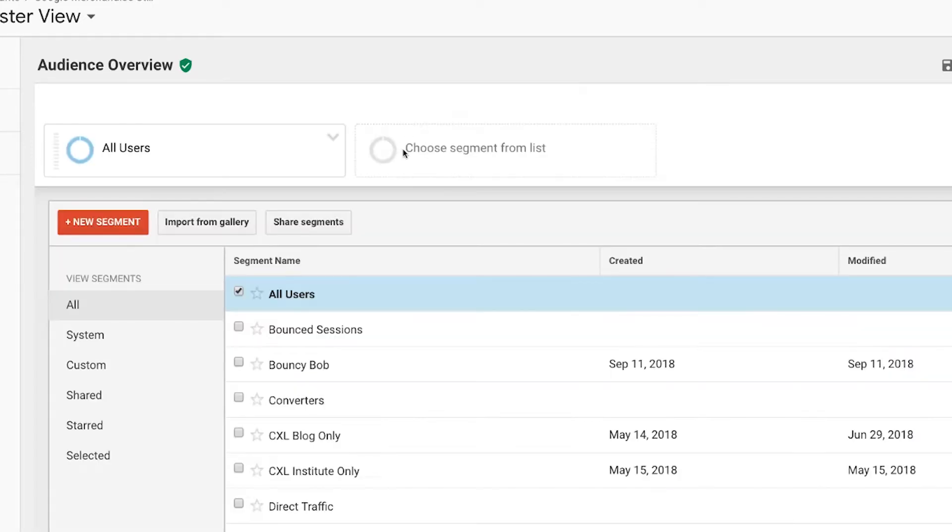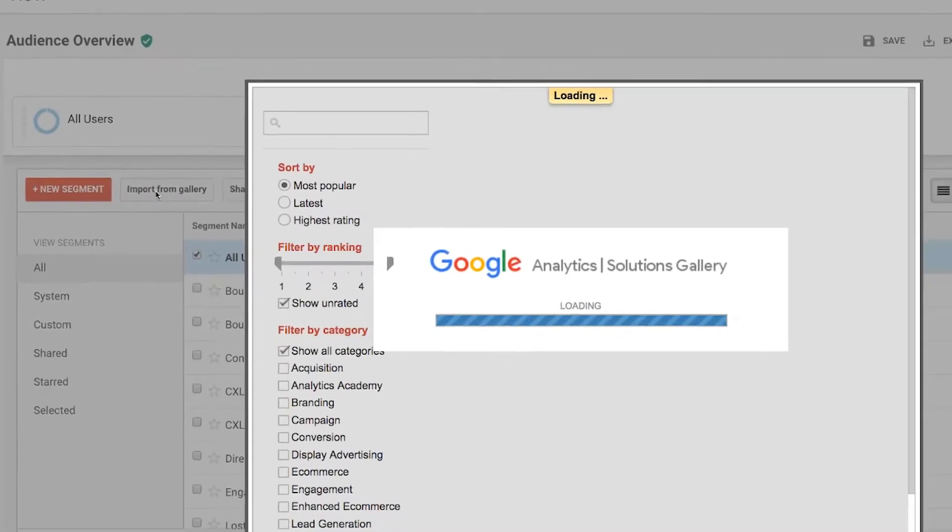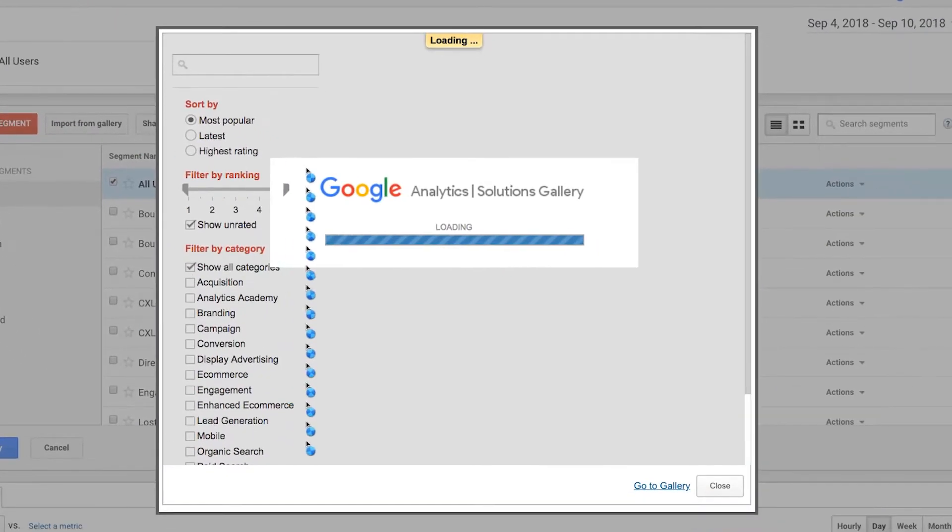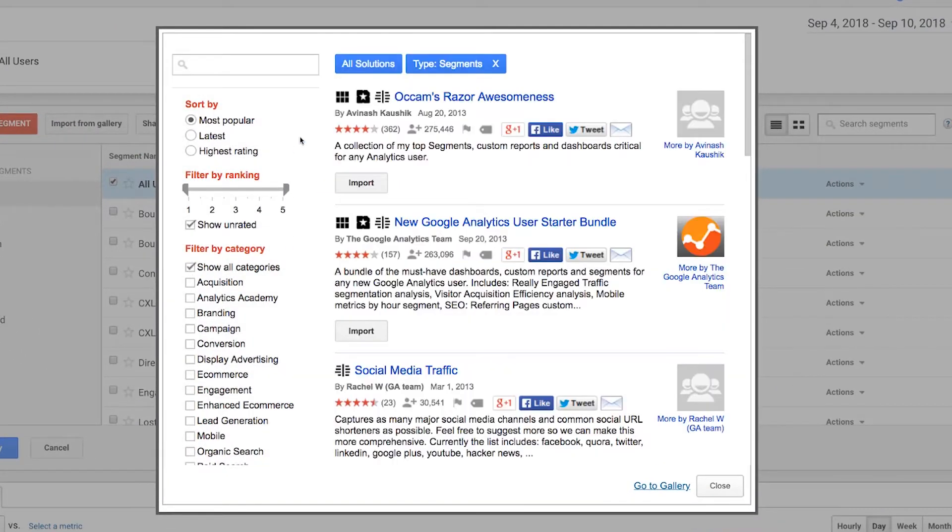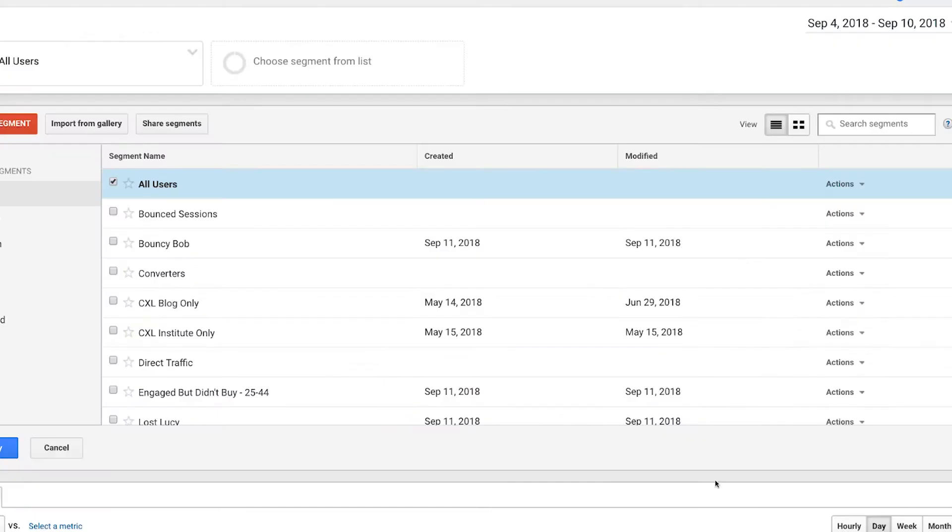Now the segments, you just click on add segment and you can see you've got the ability to create new. You can also import from the gallery. The segments gallery is a great place to get some inspiration. You just import these different segments and you can actually take a look at how they were built to see if they're going to be useful for you.